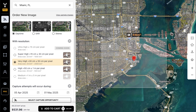Once you've identified your area of interest, you can update your specific sensor type. We offer daytime 4-band optical imagery, X-band SAR imagery, and stereo imagery.